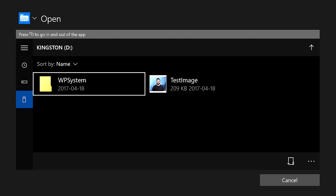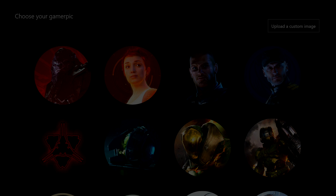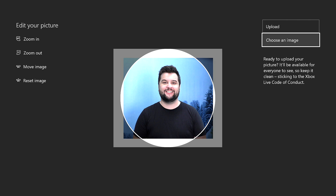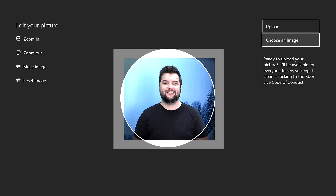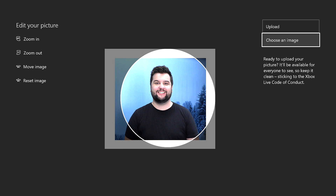In that menu, you'll select the picture you want, click Upload, and you're good to go. Now if you're thinking about uploading inappropriate pictures, you are out of luck because all of the pictures are reviewed by the Xbox enforcement team, which means that your pictures are going to have to follow common sense rules.